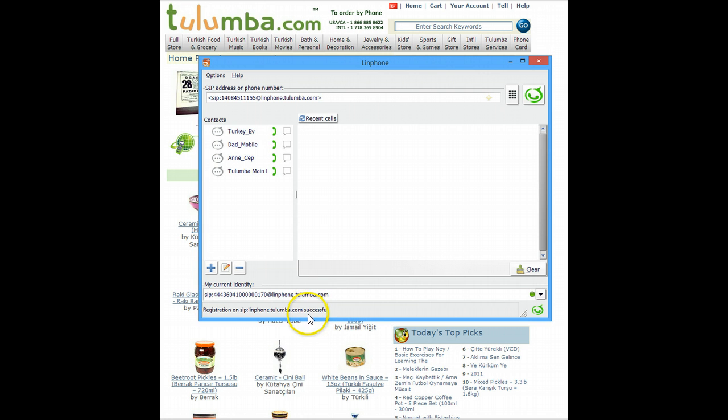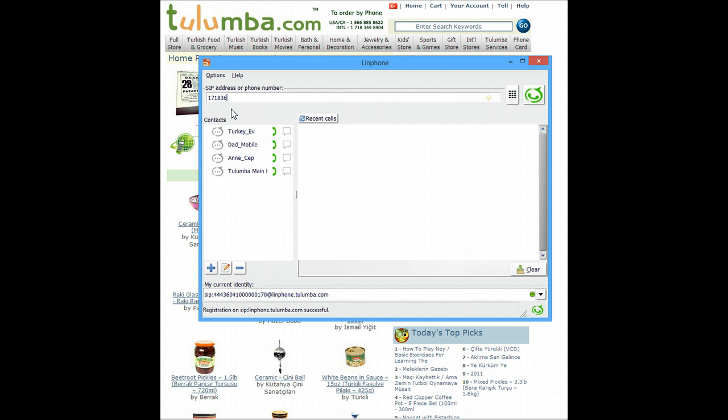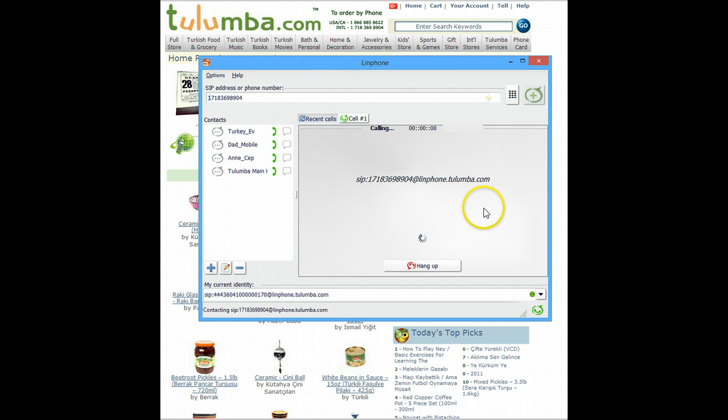Basically, unless you see this message here, you're not going to be able to make calls. Now, in order to make a call, all you have to do is dial the phone number here. So let's say you're calling Tulumba's customer service number. You just type it here with a 1 in front for USA numbers always and just click dial.